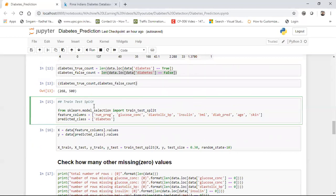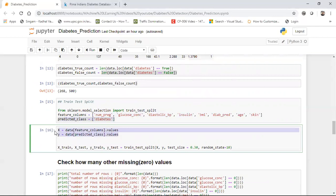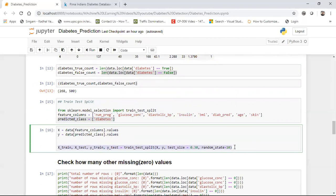After that, I perform a train-test split. I store all independent features in one variable and the dependent feature in another (predicted class). X is the independent feature and Y is the dependent feature. I use train_test_split with test_size=0.30 and random_state=10, then apply the machine learning algorithm to train and evaluate accuracy.